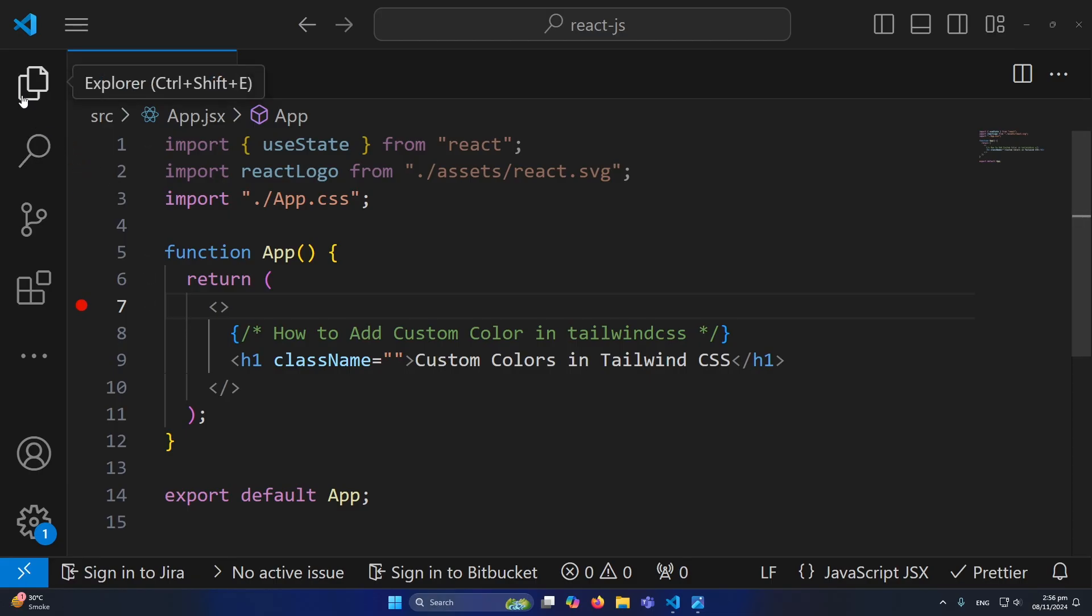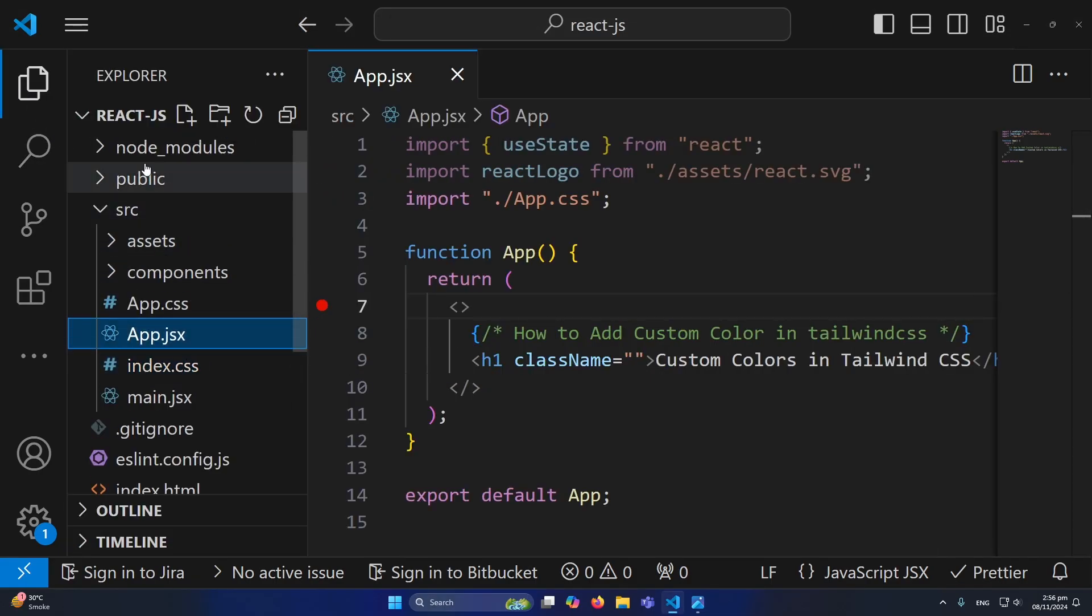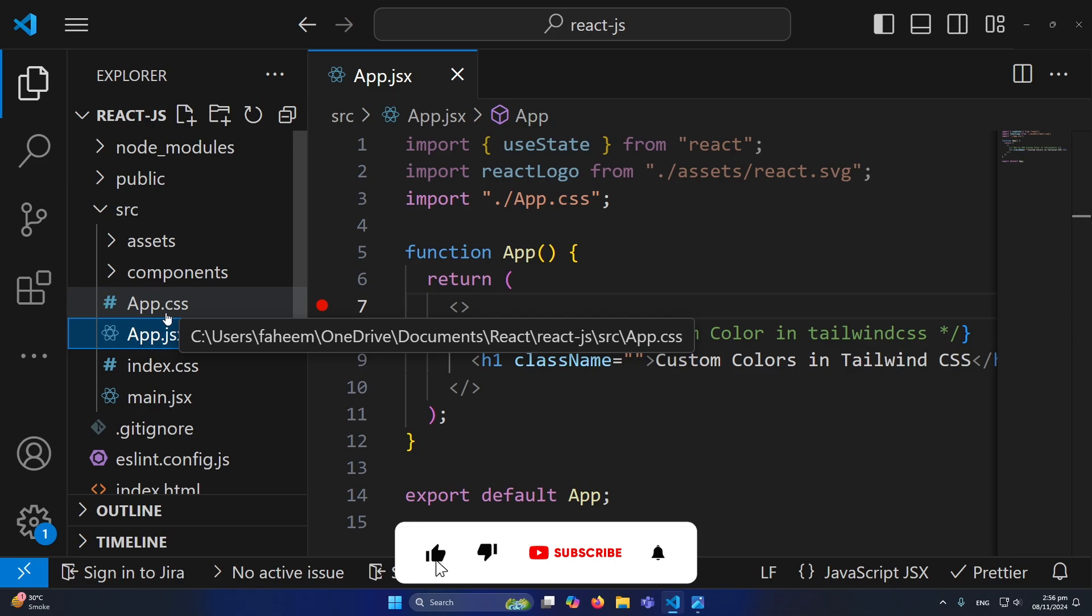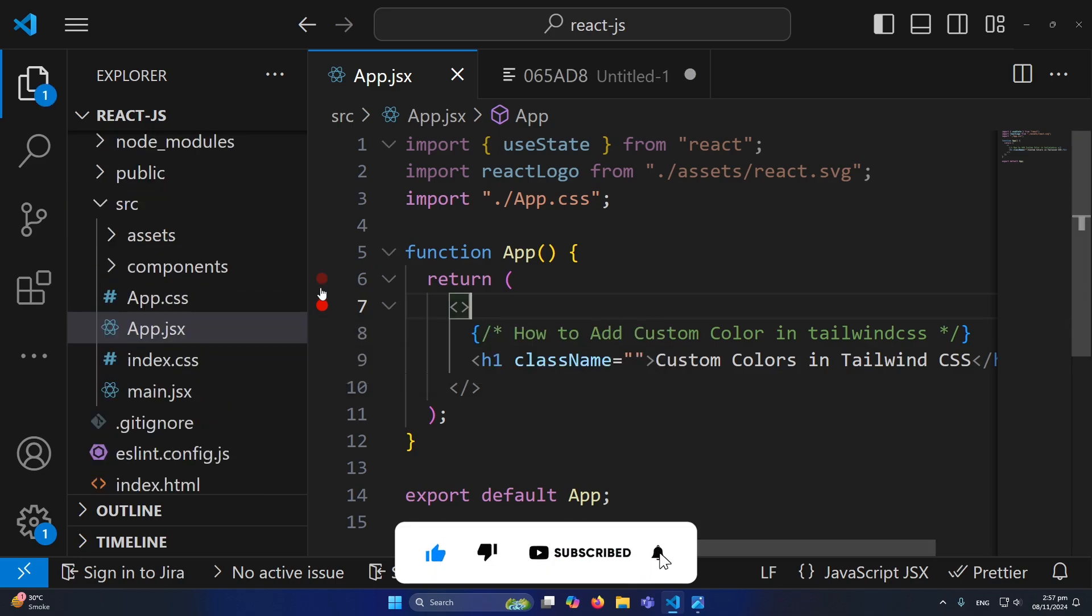First of all, you can see that I have created a React project and installed Tailwind CSS in it.